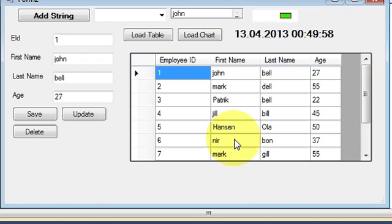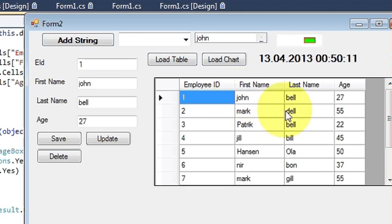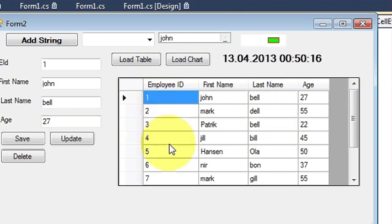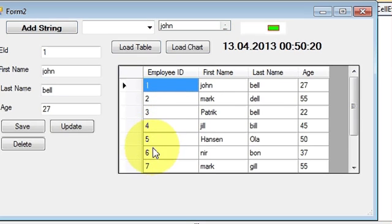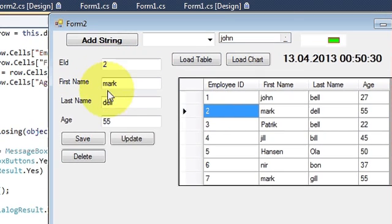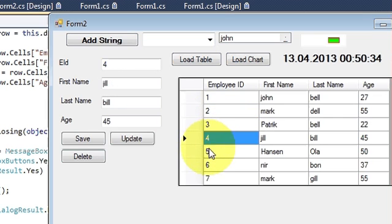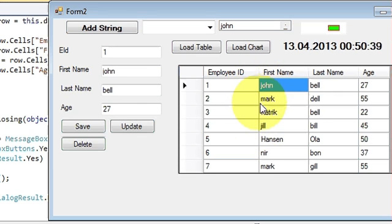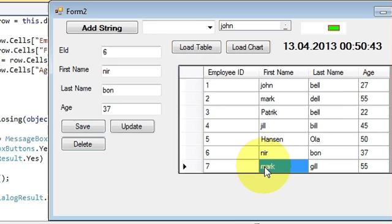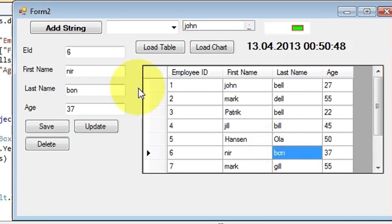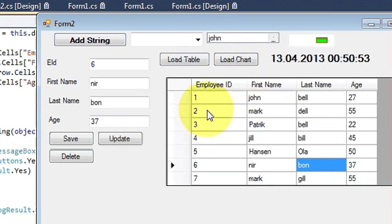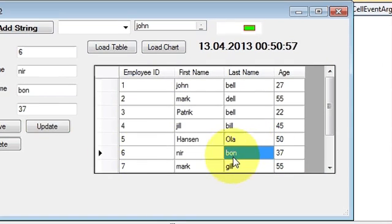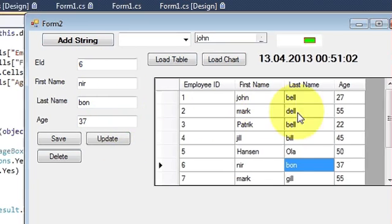Hello guys, welcome once again. In this video I will show you how to show your data grid view or table cell content in the text box. In the previous video I showed you how to link the data grid view with your MySQL database. Now when I click any cell in this table, it fills all the data grid values in the text boxes. I will show you how to show the selected cell row value in the text fields today.